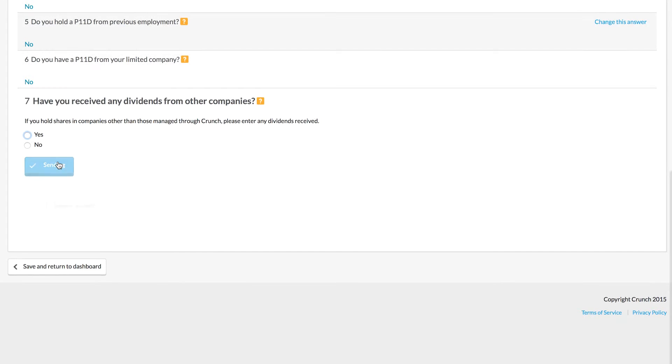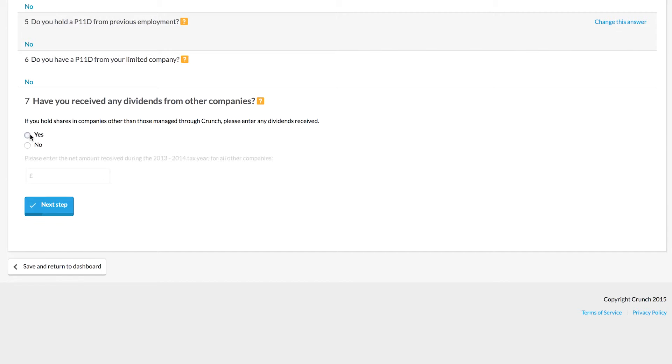The more different types of income that you have, the more complex the tax return that you have will be. For example, here we're being asked if we have dividends from other companies outside of our Crunch account.